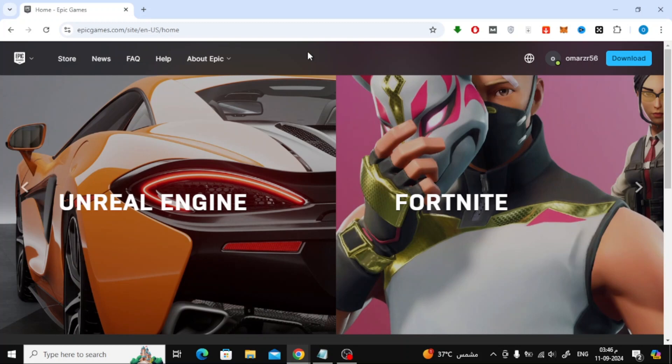Welcome back to the channel. In this video, I'll show you how to buy a game on Epic Games using PayPal.